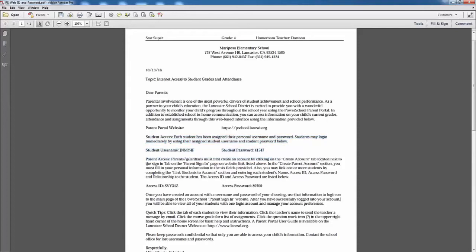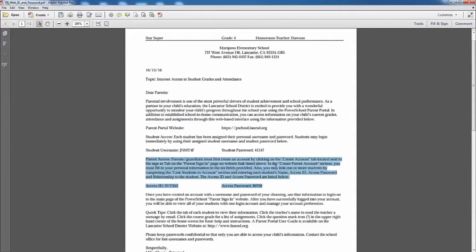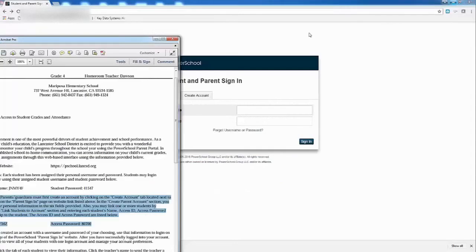The information you're going to need is this information right here. So when you get the letter, don't confuse the student one with the parent one. So with this letter you're going to create the account, and I'm going to walk through and do this right now.